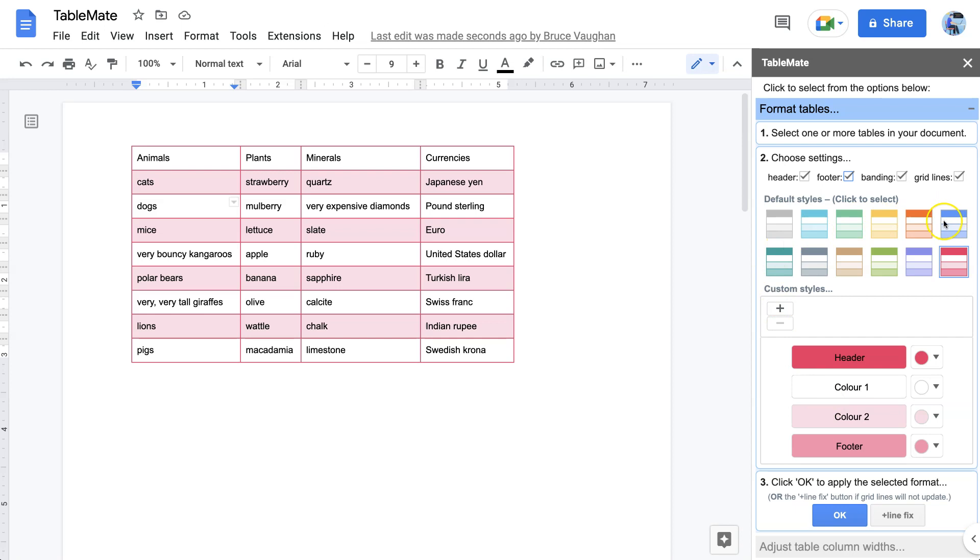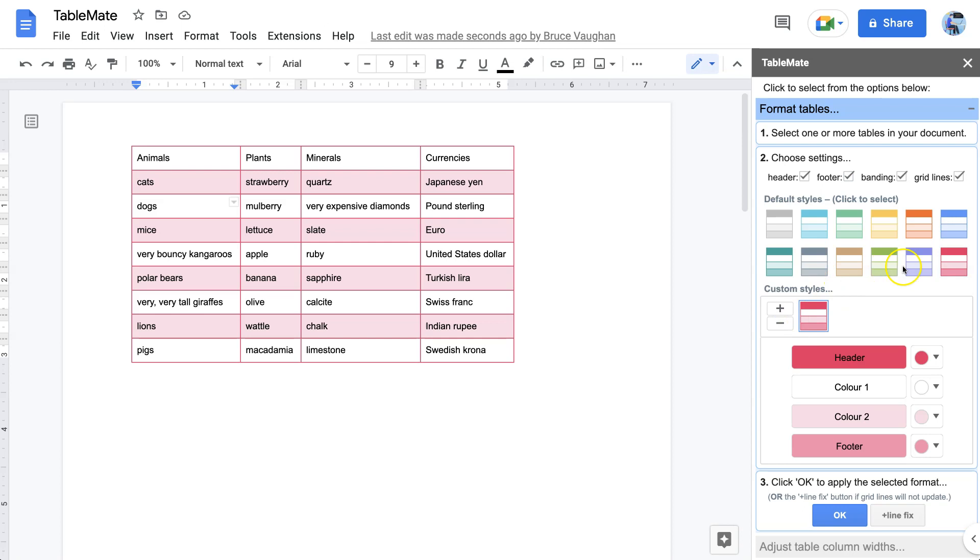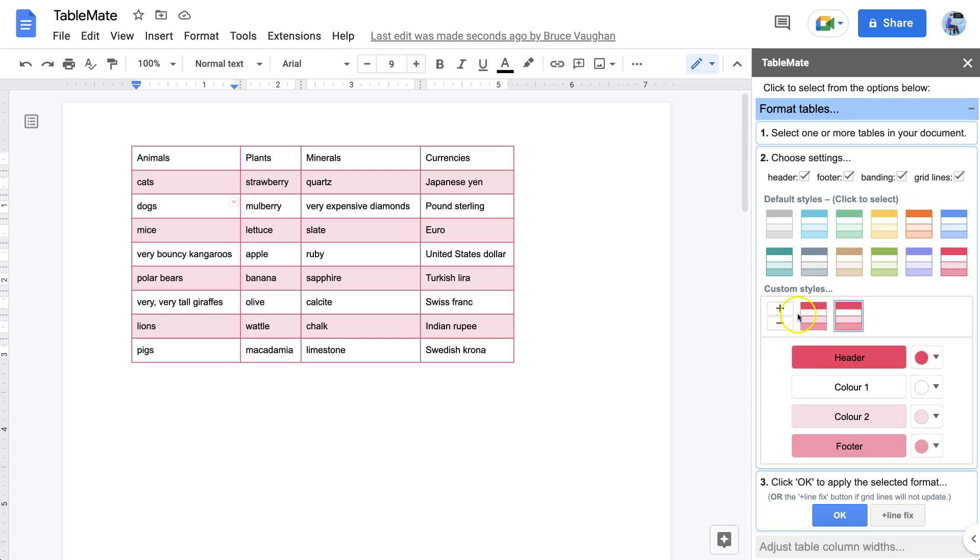Now it's best to choose one of the default styles as your starting point. Let's choose this red one. And simply click the plus button for a custom style and it copies whatever default style was selected. Now that you have a custom style you could also copy that one. And then you can delete the custom styles by clicking the minus key.